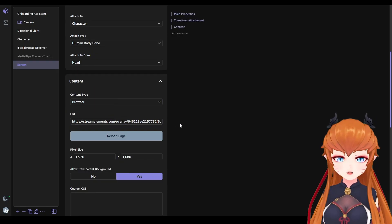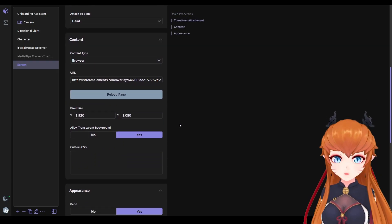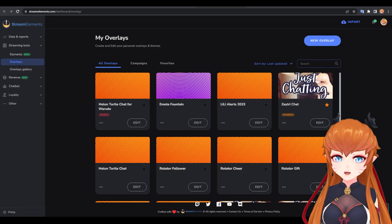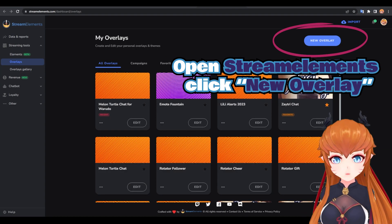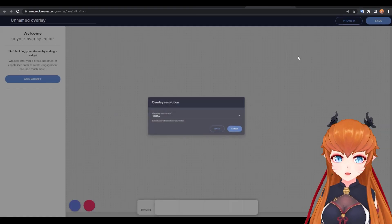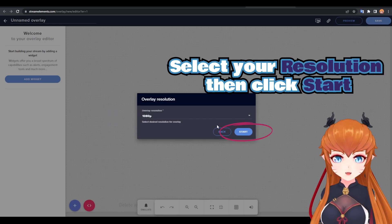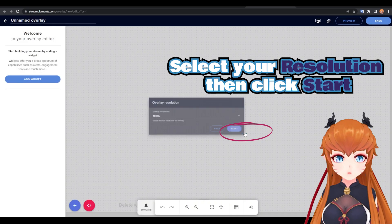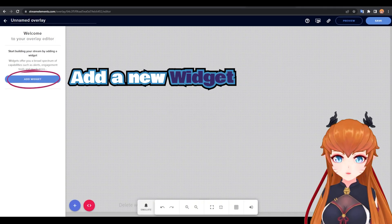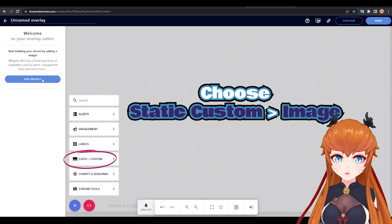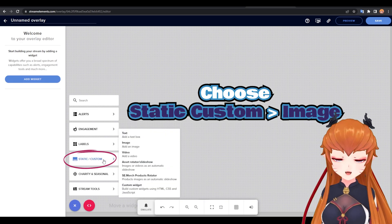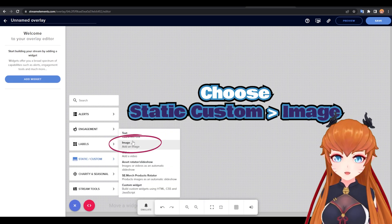If you want to convert your favorite stickers or memes into toggleable items, create a new overlay in StreamElements. Set your resolution and hit start — it won't matter too much since we can rescale in Warado. Add a new widget, select static custom, and then image.